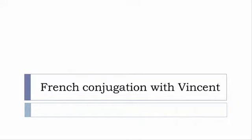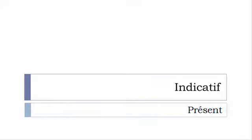Bonjour à tous and welcome to French Conjugation with Vincent. I've been deciding to make this new series of videos in which I will present you the conjugation of one verb at the specific tense and I won't pronounce actually the forms just for you to be able to focus on the way we will write these forms.